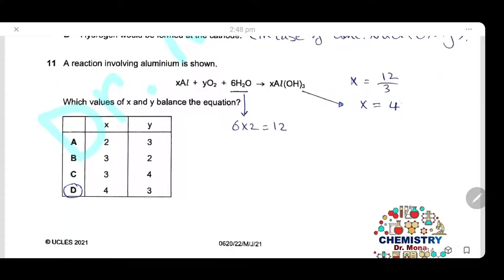Question 11: Which values of X and Y balance the equation involving aluminum? To balance, atoms entering must equal atoms exiting. There are 6 × 2 = 12 hydrogen atoms on the reactant side, so we need 12 hydrogen atoms in the products. Multiplying aluminum hydroxide by 4 gives 12 hydrogen atoms, so X = 4. For oxygen: X = 4 gives 12 oxygen atoms in the product; 6 come from water, so the remaining 6 require Y = 3. Answer: X = 4, Y = 3.